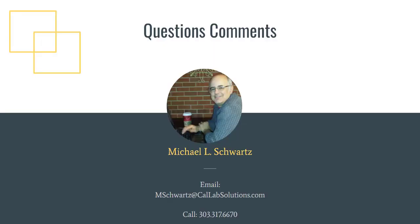So this is a few of the many features that we've put into metrology.net. If you have any questions, comments, or would like to schedule a demo, please reach out and give me a holler. Email is mschwartz@calabsolutions.com, phone number is 303-317-6670, and you can schedule a demo or get more information. Thanks.